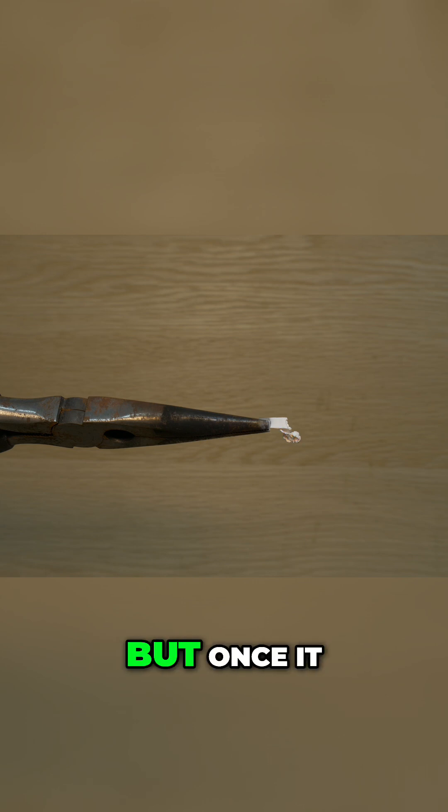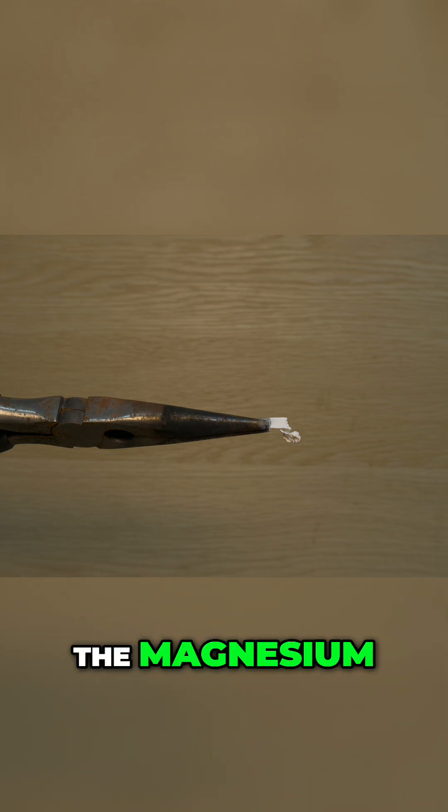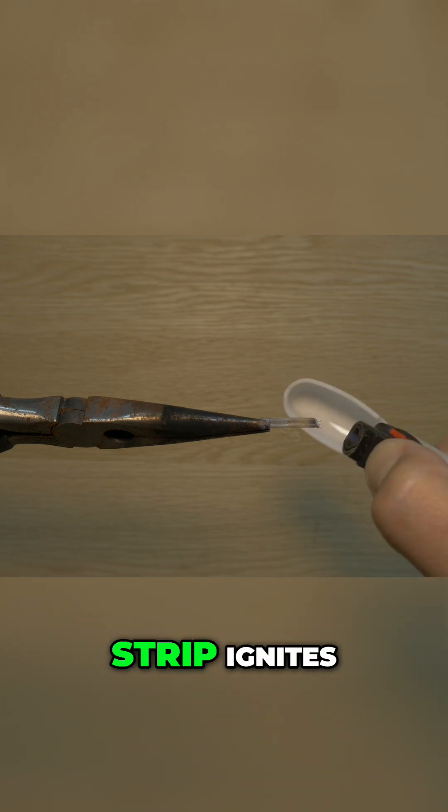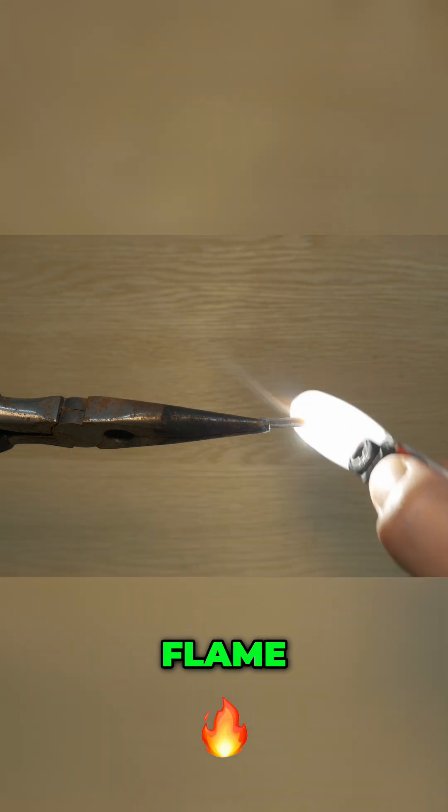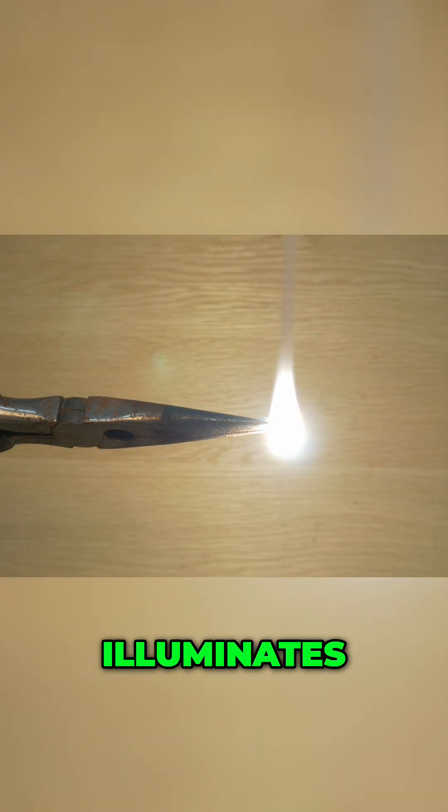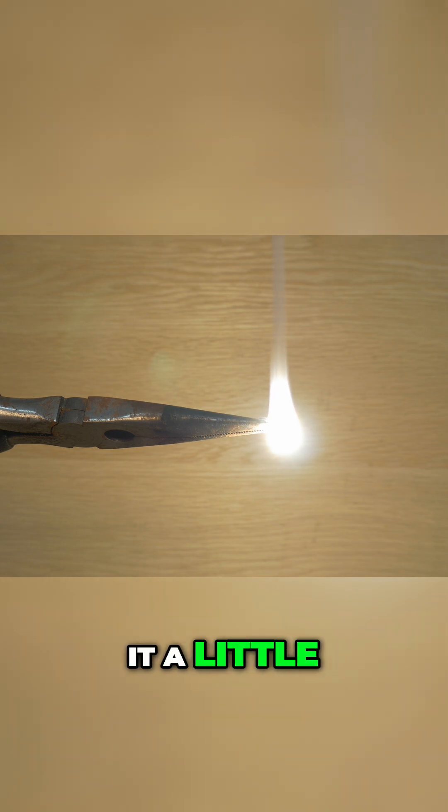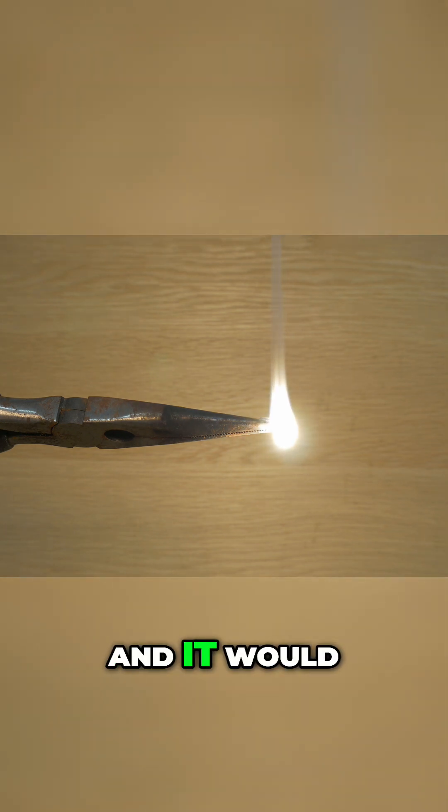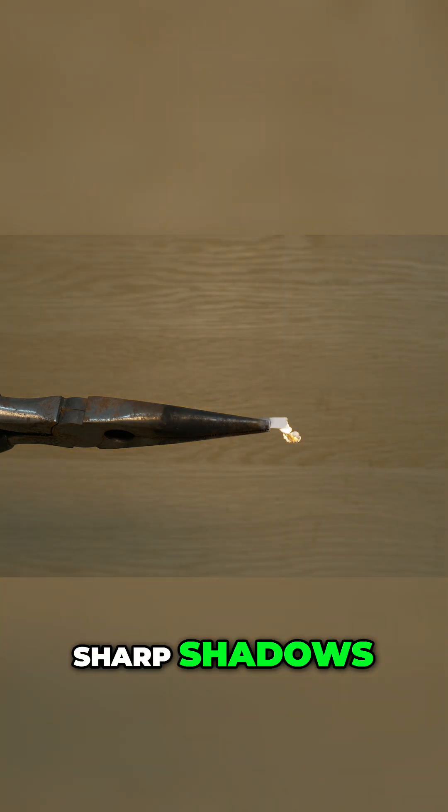But once it reaches ignition temperature, the magnesium strip ignites and burns with an intense white flame. Now the light is so bright that it illuminates the whole room if we would have darkened it a little bit and it would cause sharp shadows.